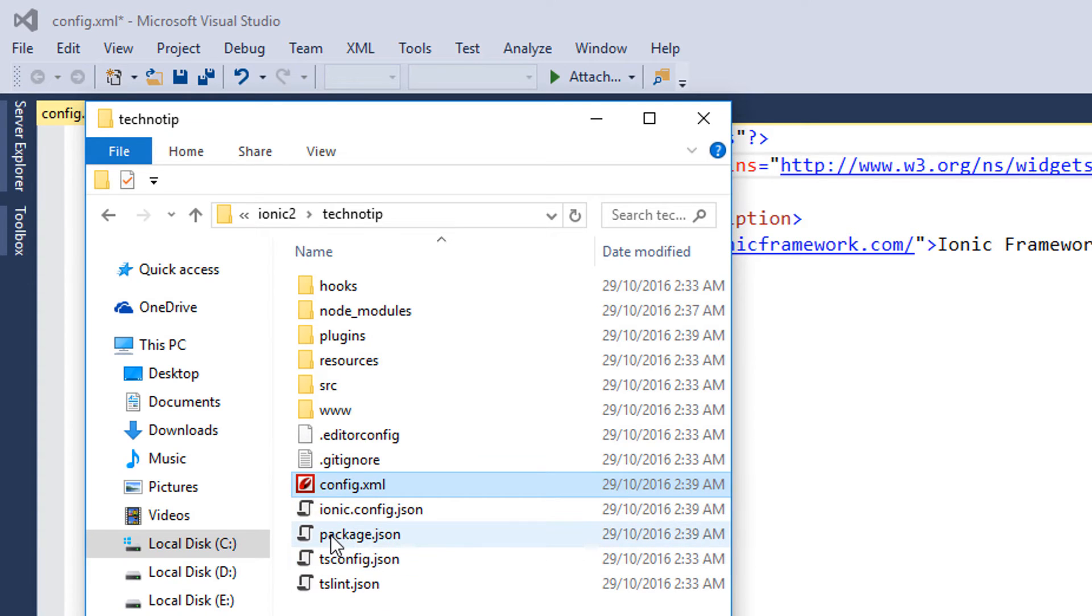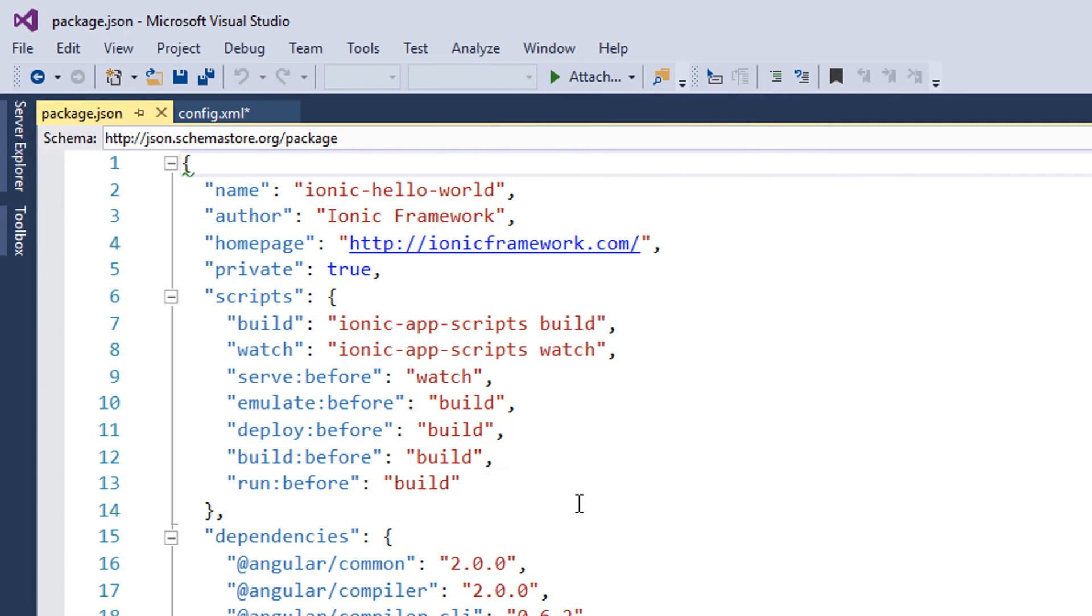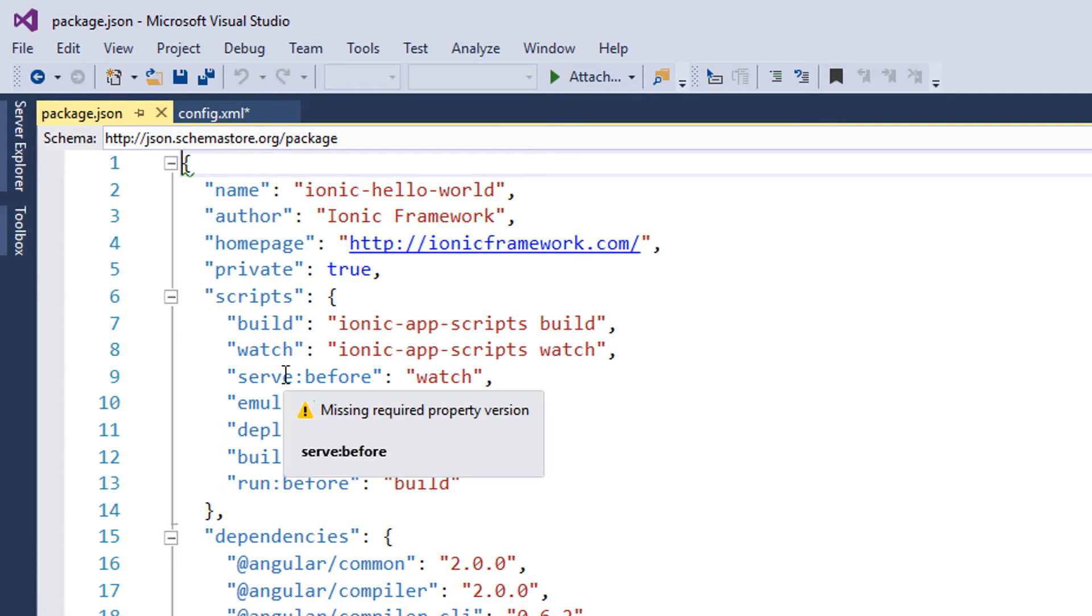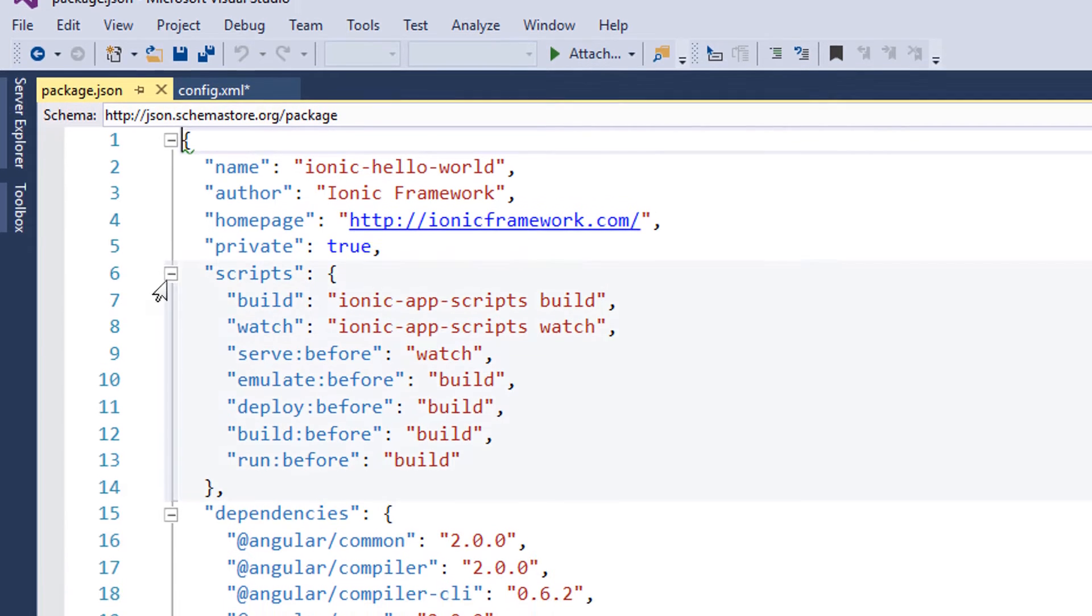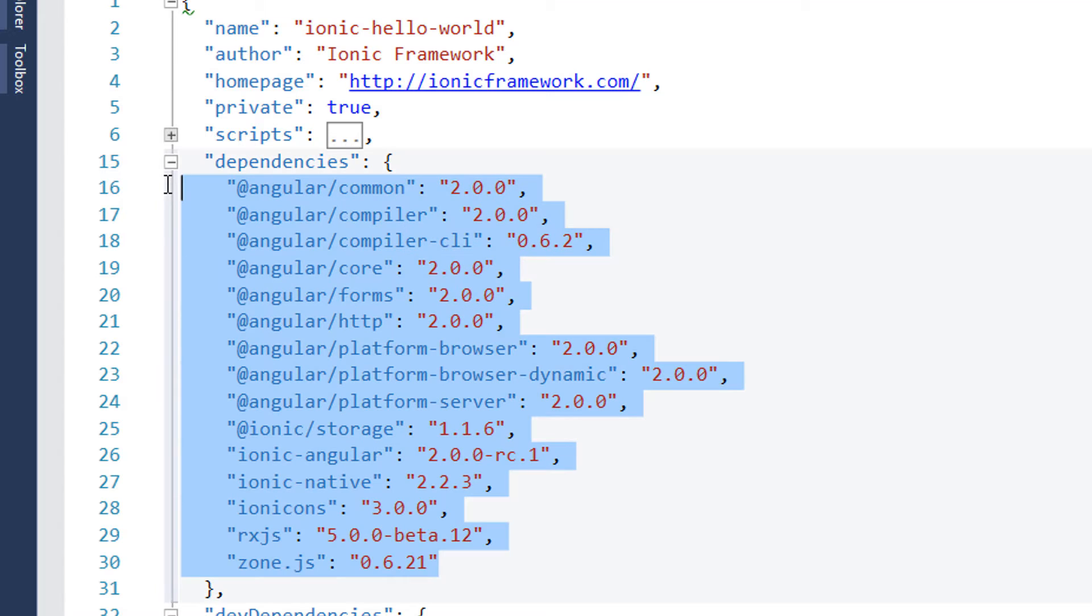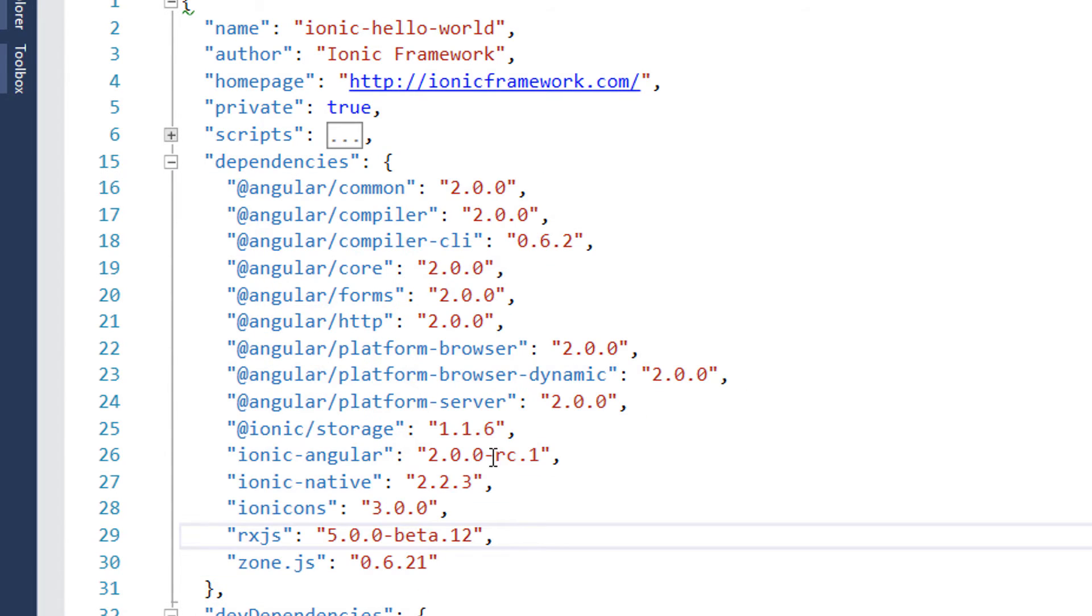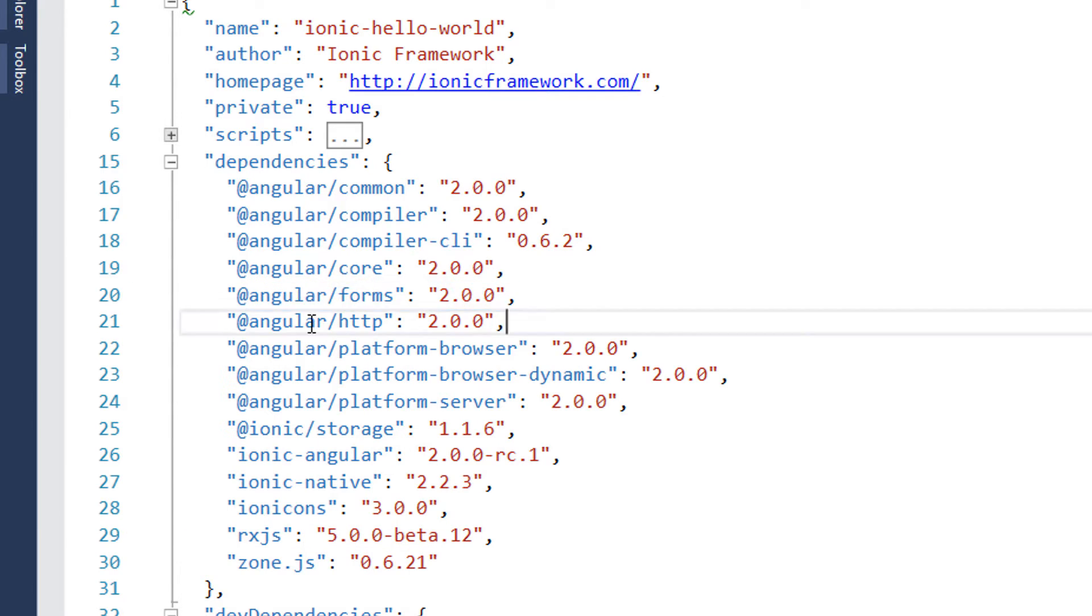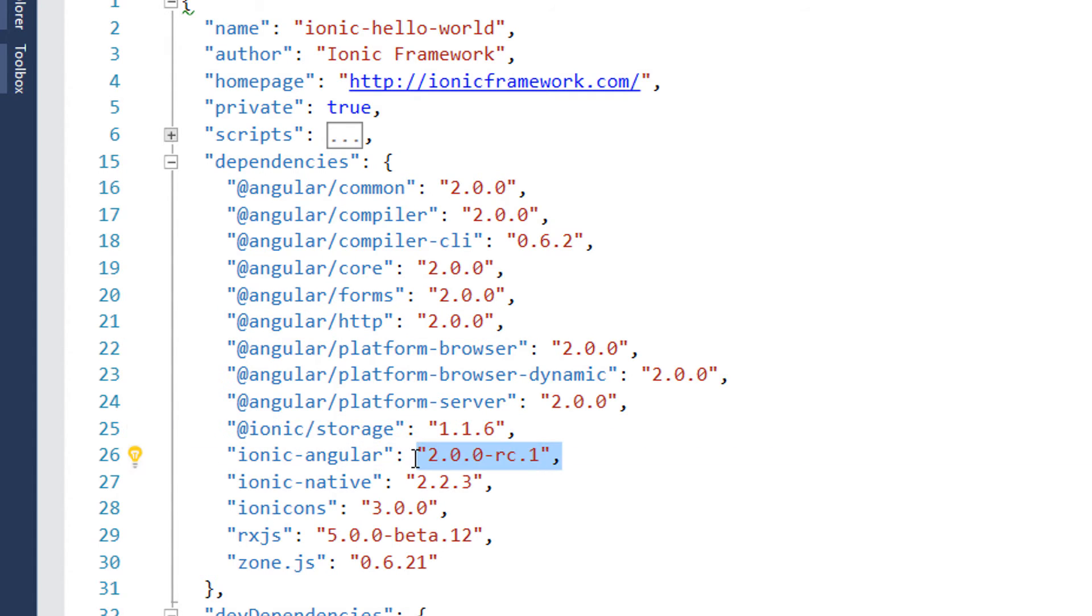Let's also take a peek look inside this package.json file. It has some build information here. Let's have a look at dependencies. These are the initial dependencies our application depends upon: forms for form elements, HTTP to fetch resources from external source, storage, the Ionic Angular library, the Ionic native library, Ion icons, etc., and the initial plugins our application needs.